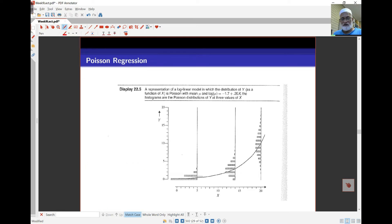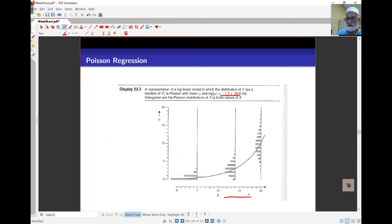In terms of a plot, as the value of x — the covariate that determines the mean — increases, the mean increases, and we expect the spread of the Poisson distribution to increase as well. As we said earlier, the Poisson distribution becomes more and more like the normal distribution for large means.